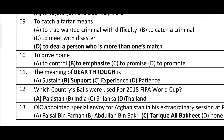Question number nine: 'to catch a Tartar' means to deal with a person who is more than one's match. Option D is correct. Question number ten: 'to drive home' means to emphasize. Option B is correct. Question number eleven: the meaning of 'bear through' is to support. Option B is correct.